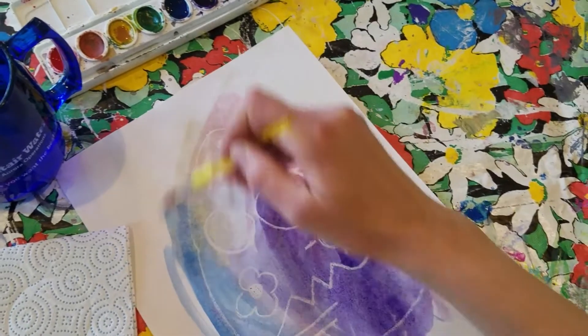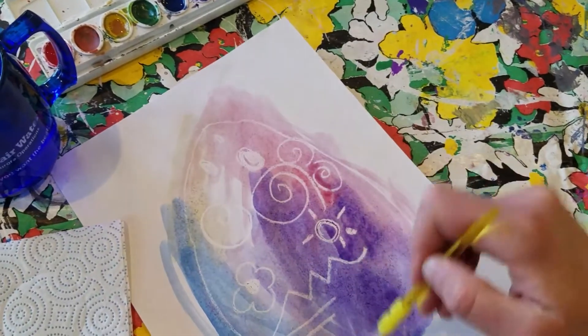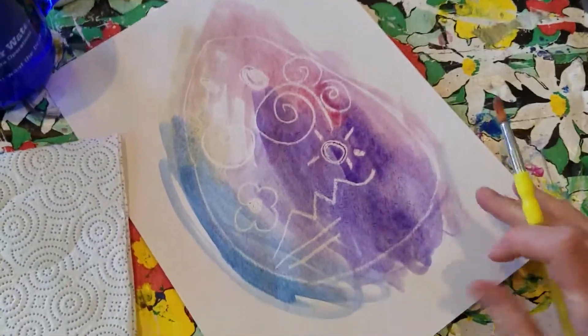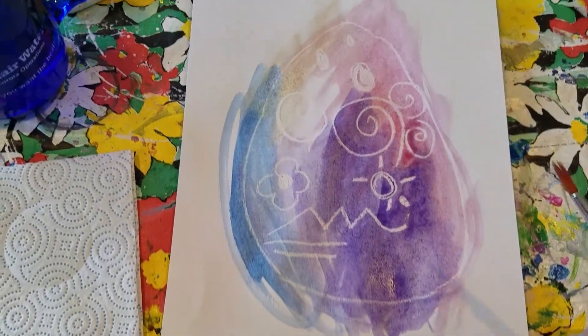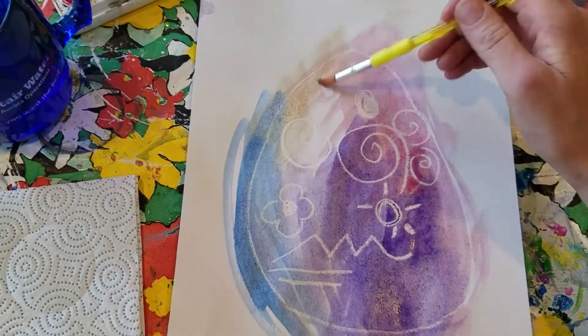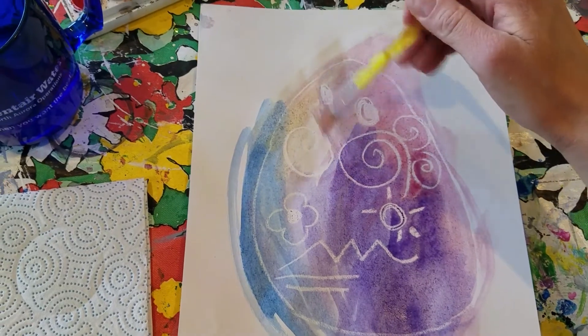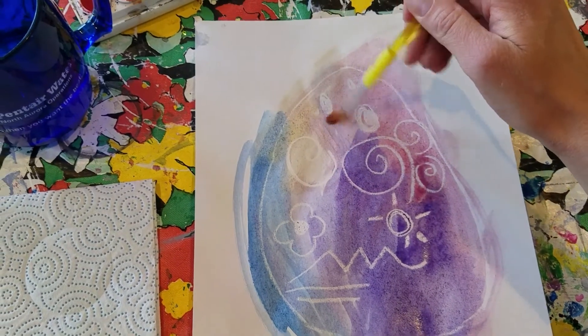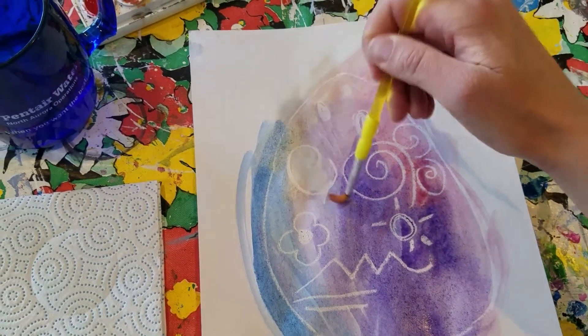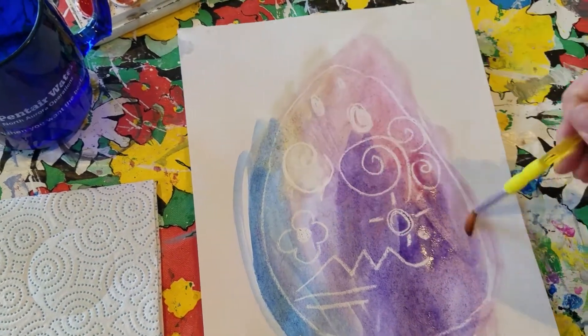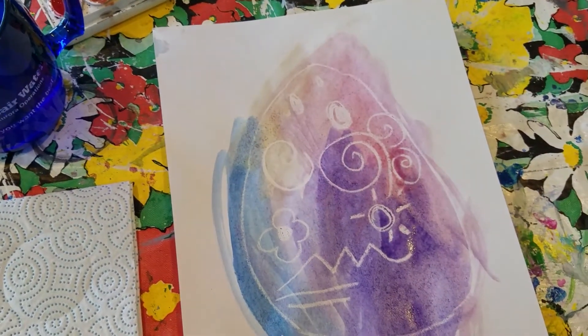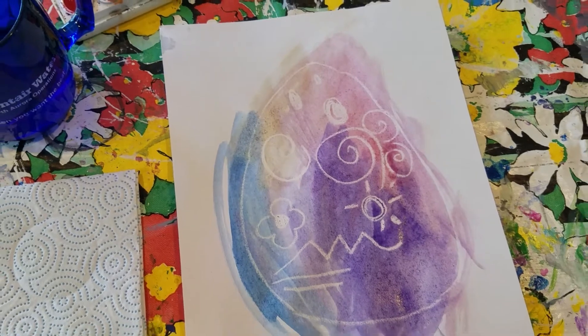And there you have a magic watercolor Easter egg. These are really fun to make and I hope you try it out.